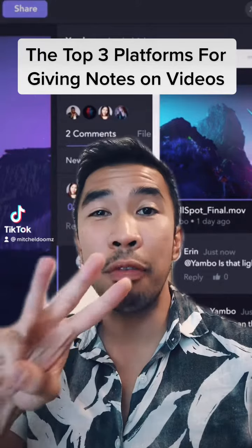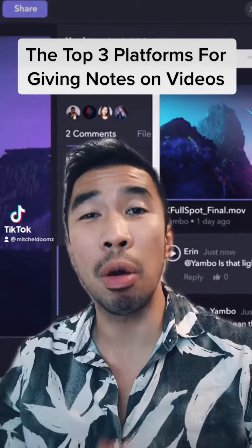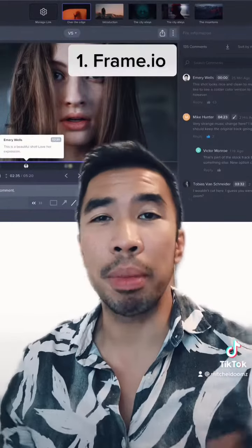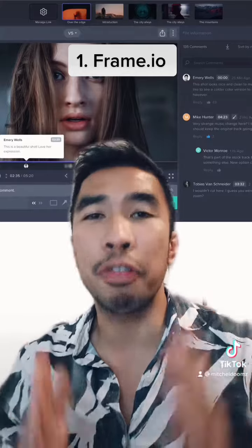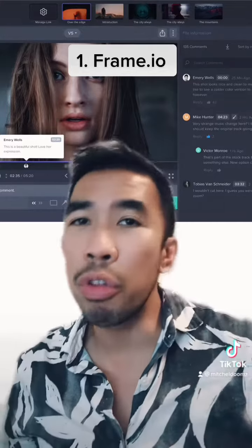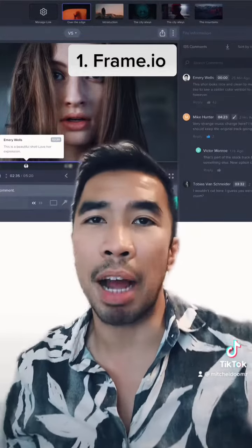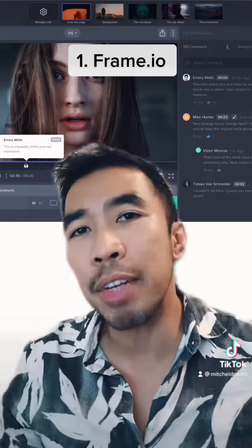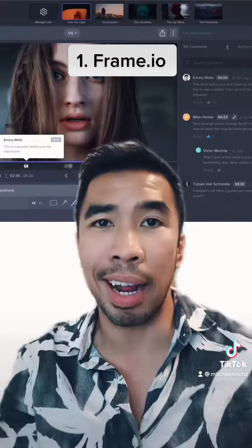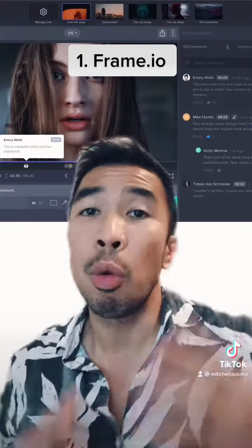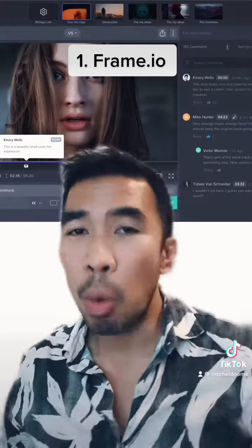Here are the top three platforms for giving notes on videos. The first platform I use is Frame.io. If you don't use one of these platforms, you are missing out, especially if you're working with clients and there are a lot of people involved with giving notes.